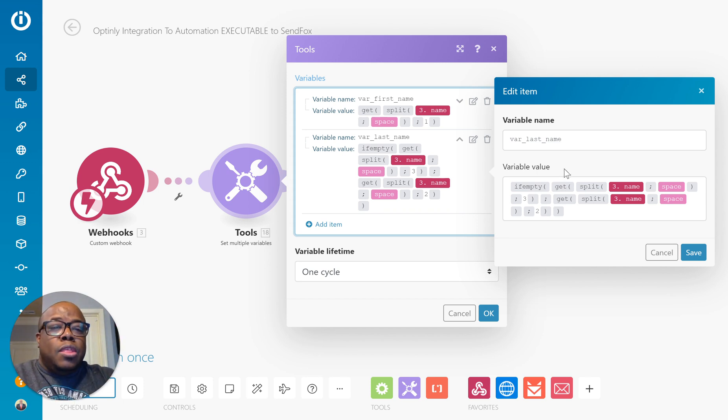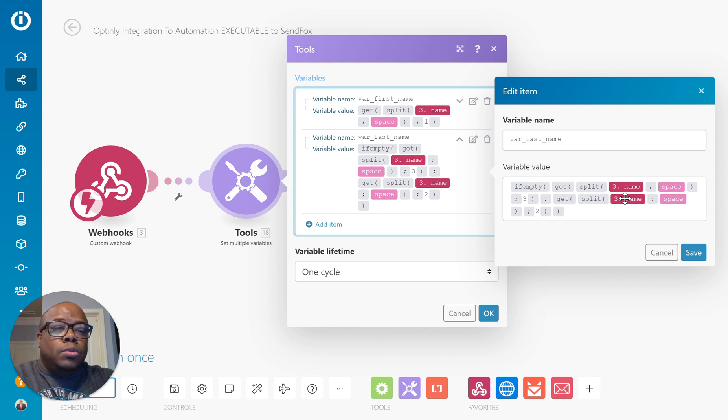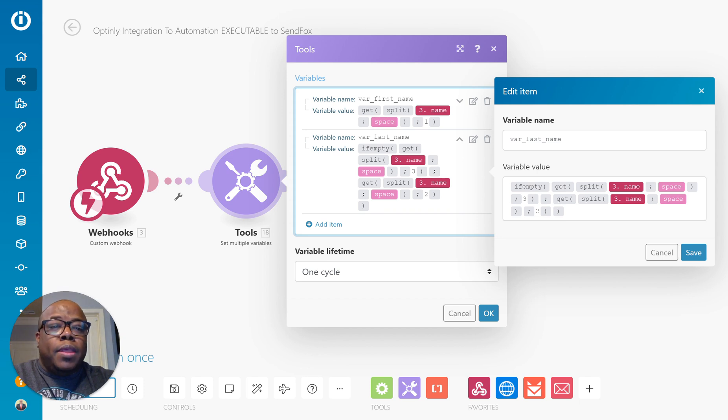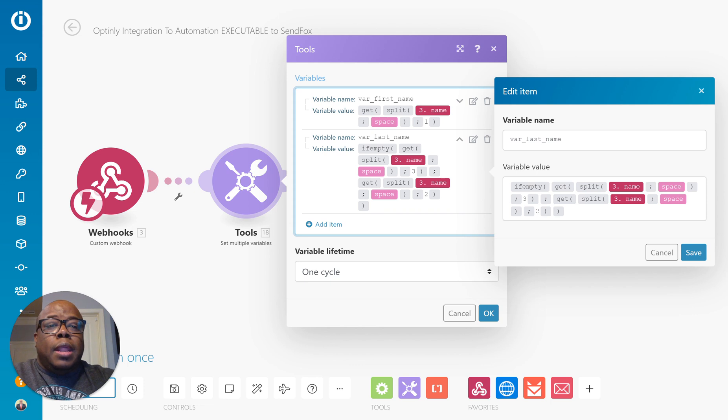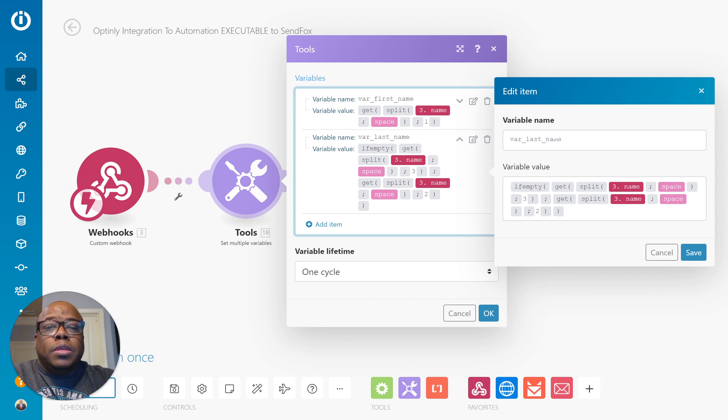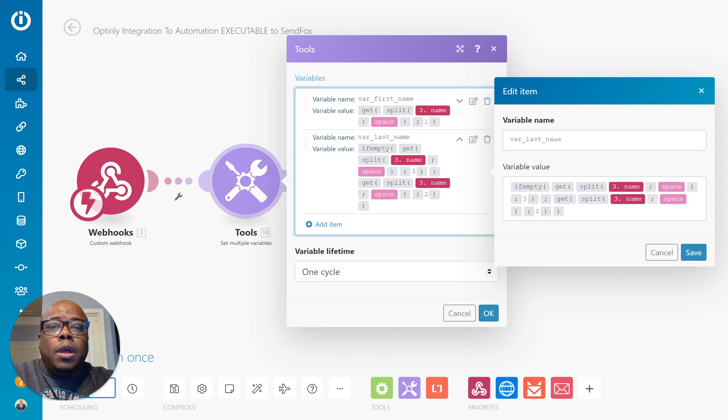Then what I want to do, I want to get the second element that was passed with the parameter that was achieved by using the space separator. And I'm going to use that as my value for the var_last_name. So before I wasn't using variables in the video previously...